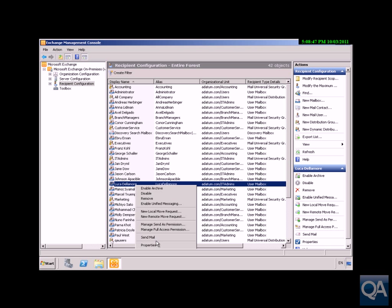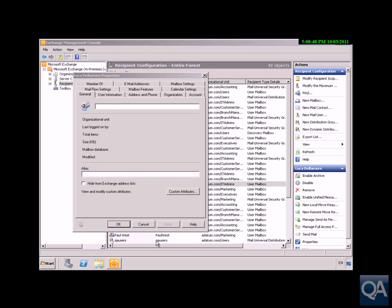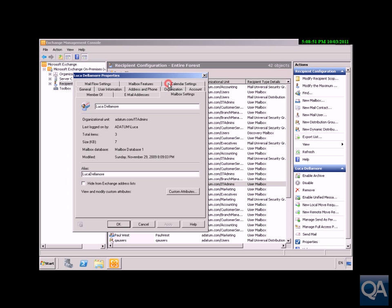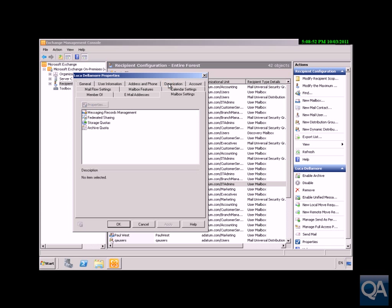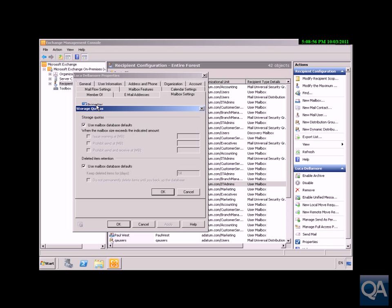Once we get in here, we're concerned about the user mailbox settings tab. Under here, we're concerned about storage quotas. As we can see, we can either use the mailbox database defaults or we can modify Luca's settings individually and override those.